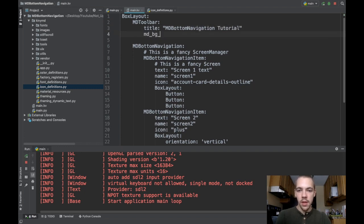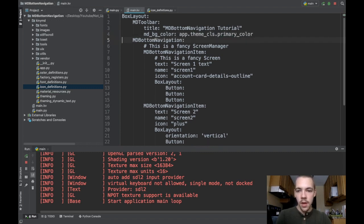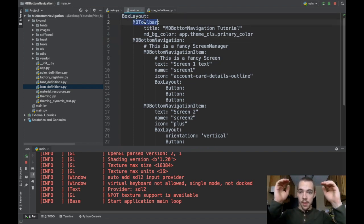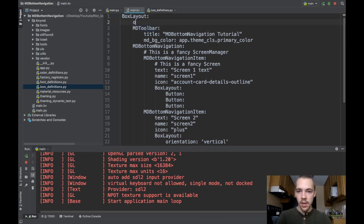We'll just give it a color. mdbg color is app.themecls.primarycolor. So now my root widget is this box layout, and I'll have an md toolbar that's at the top. Oh actually, this better be vertically oriented.